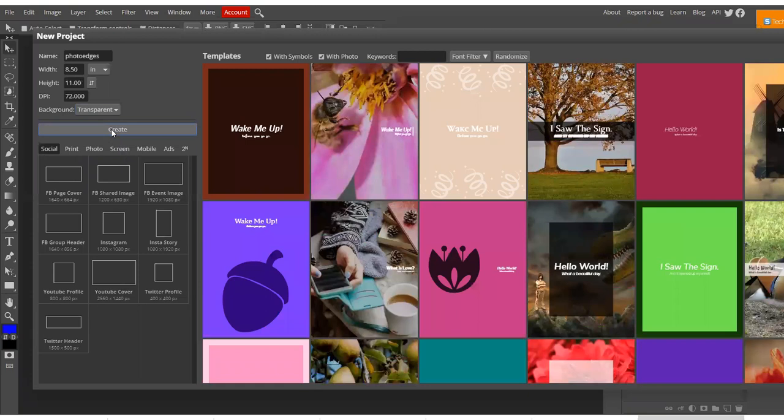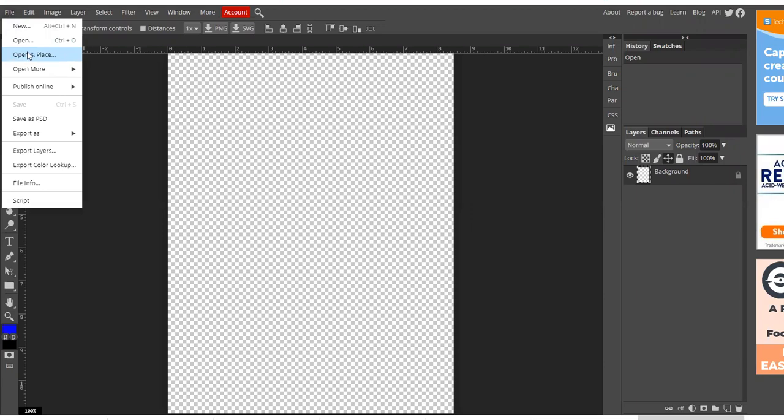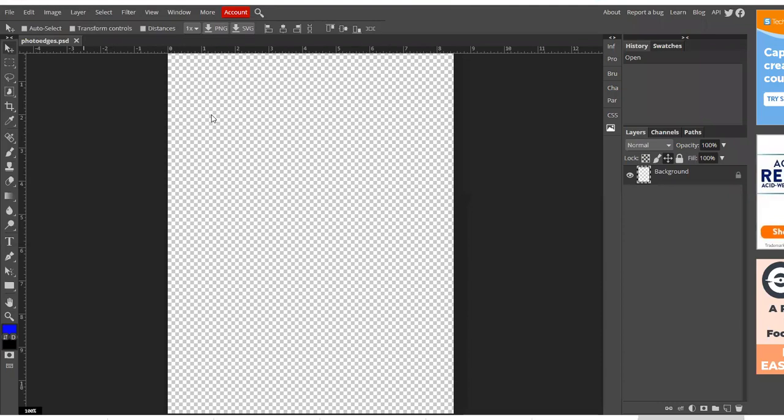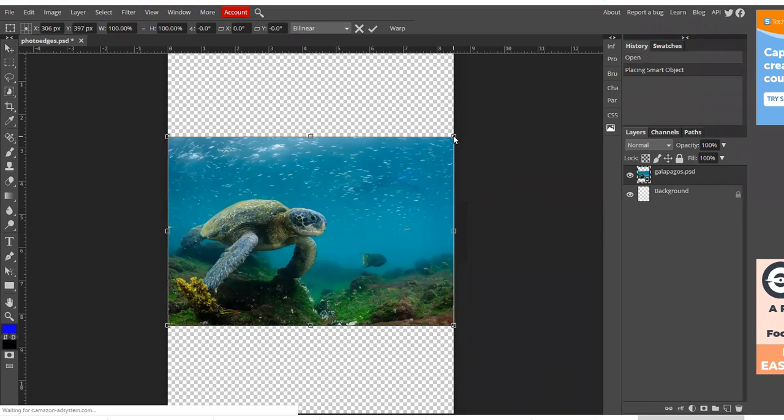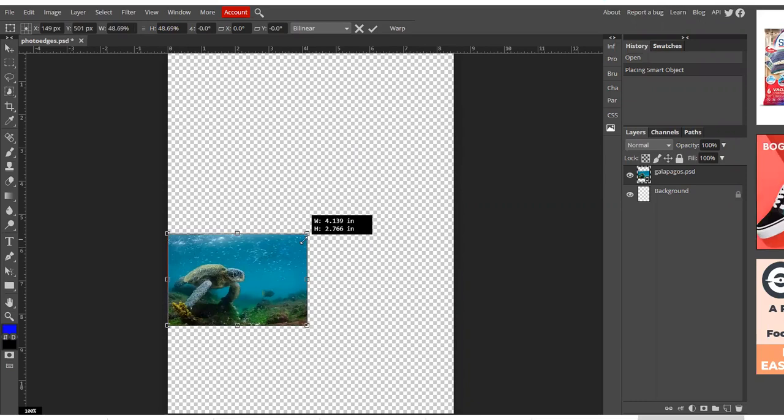So I'm going to File, Open in Place, go with my Galapagos Turtle. And I'm going to hold down my shift key and drag the corner to make it a little bit smaller. The checkbox.